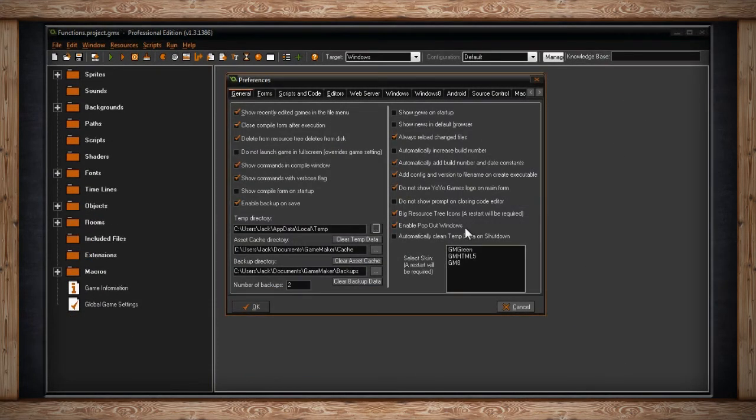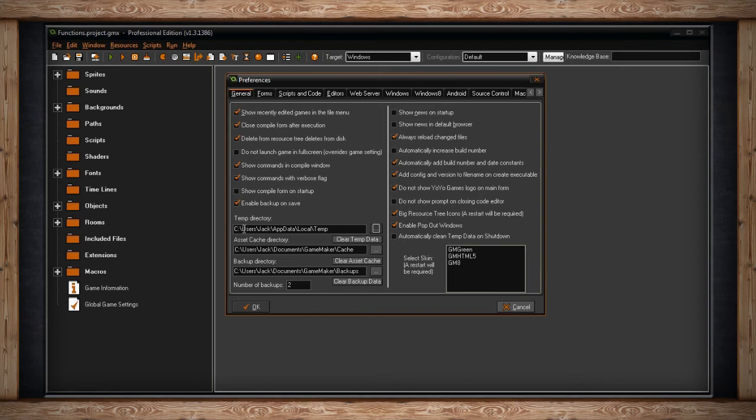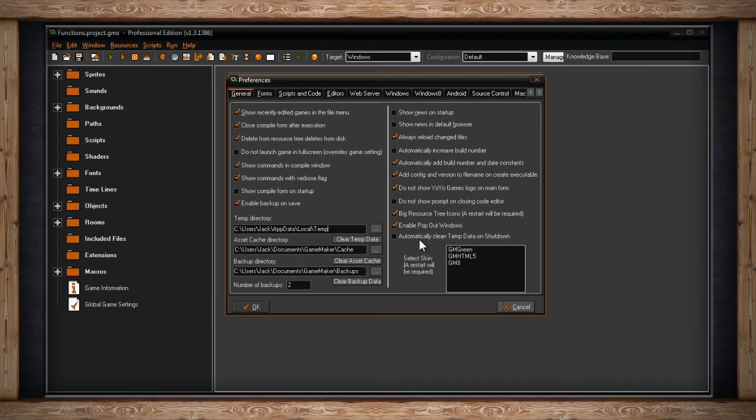The next checkbox is Automatically Clean Temp Data on Shutdown. If you look back at Temp Directory, that's where all the temporary information about all the games you work on is going to be stored. But this can kind of get cluttered. So much like you would clear temporary files from your computer or your web browser, you can turn on this option and allow GameMaker to automatically clear your temp folder every time you shut down the software.